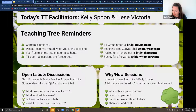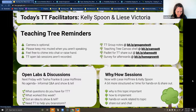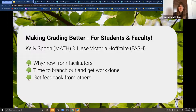Welcome everybody to Teaching Tree. Lisa Victoria Hoffmeyer and co-host Kelly Spoon are going to talk today about grading transparency.